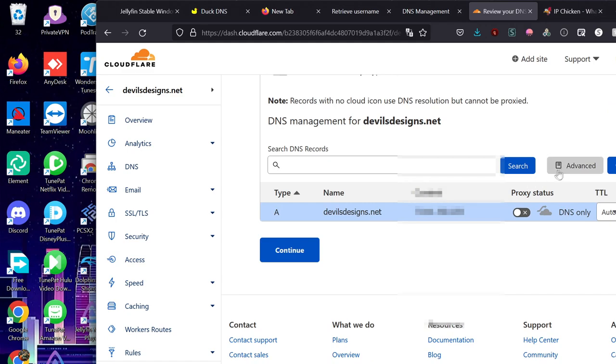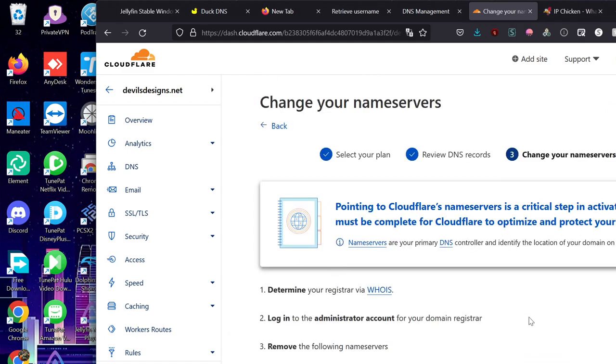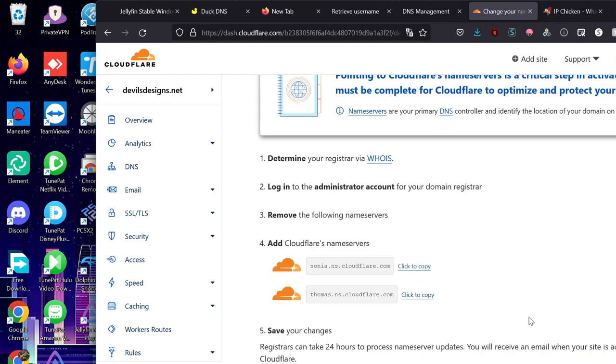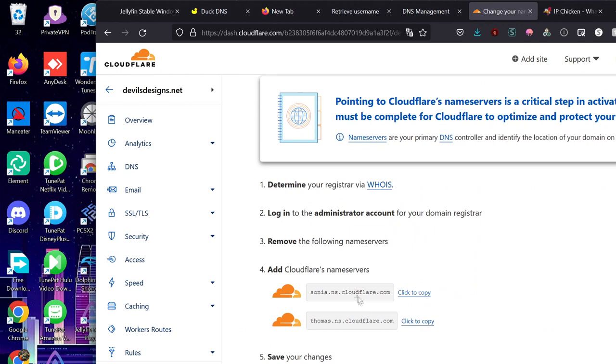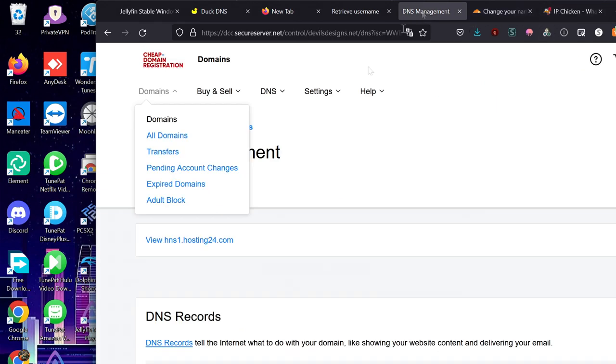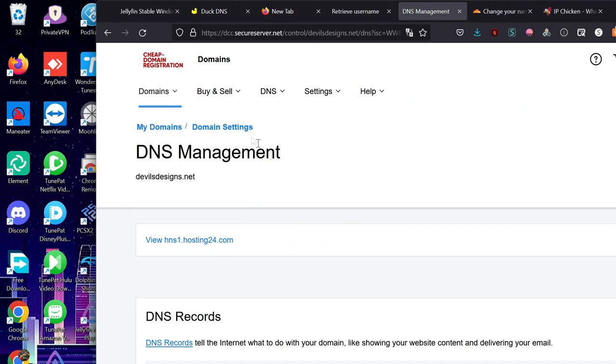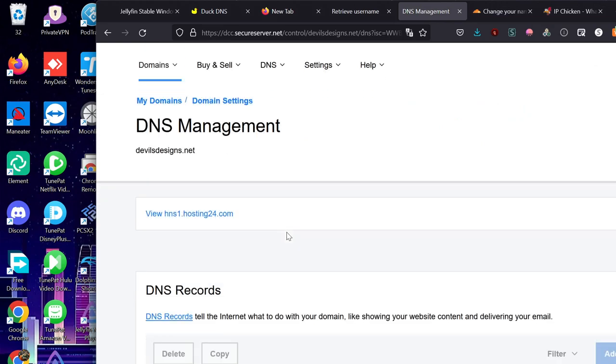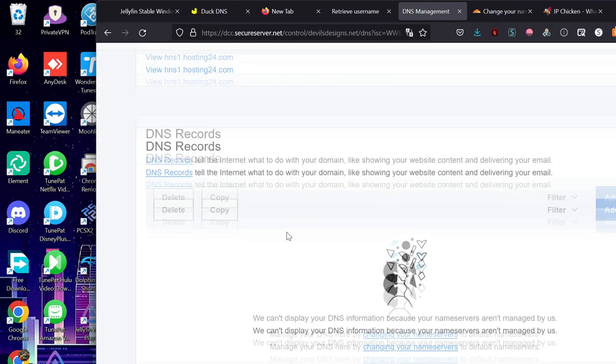Okay. Then we're going to go into continue, now that we added that A record. And it's going to give us these two names for our Cloudflare name service. We click on copy one. We go back to our domain.